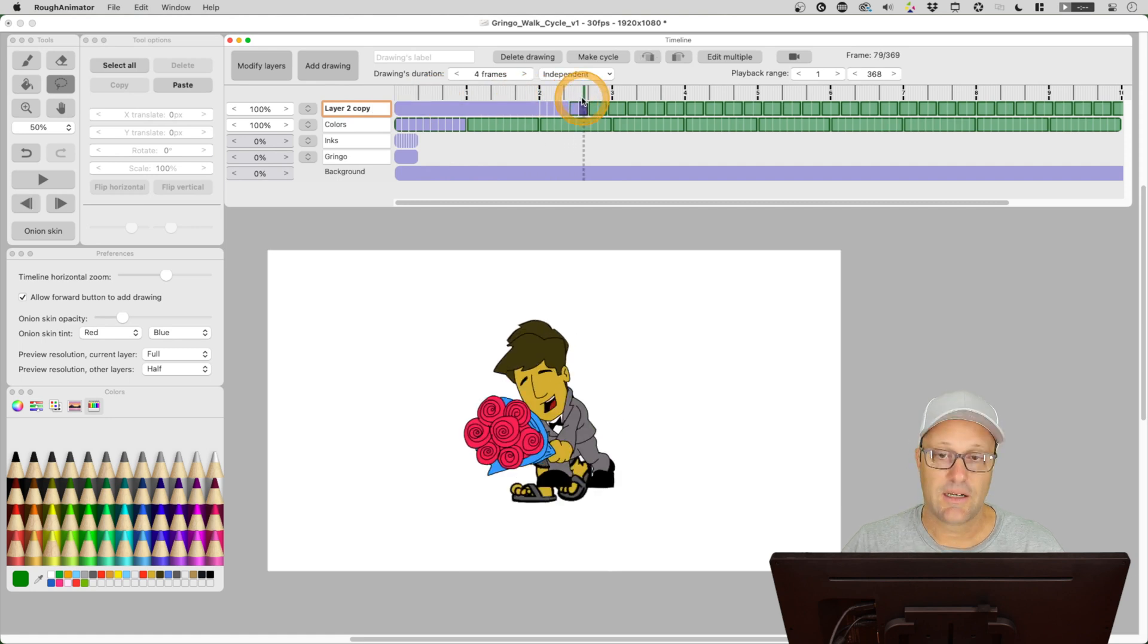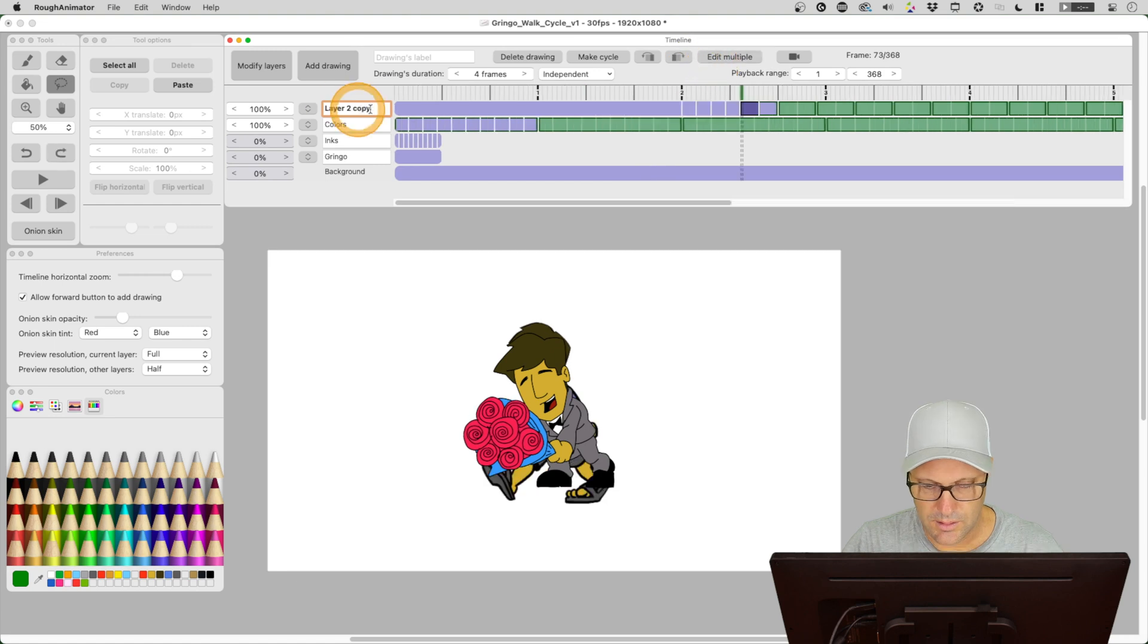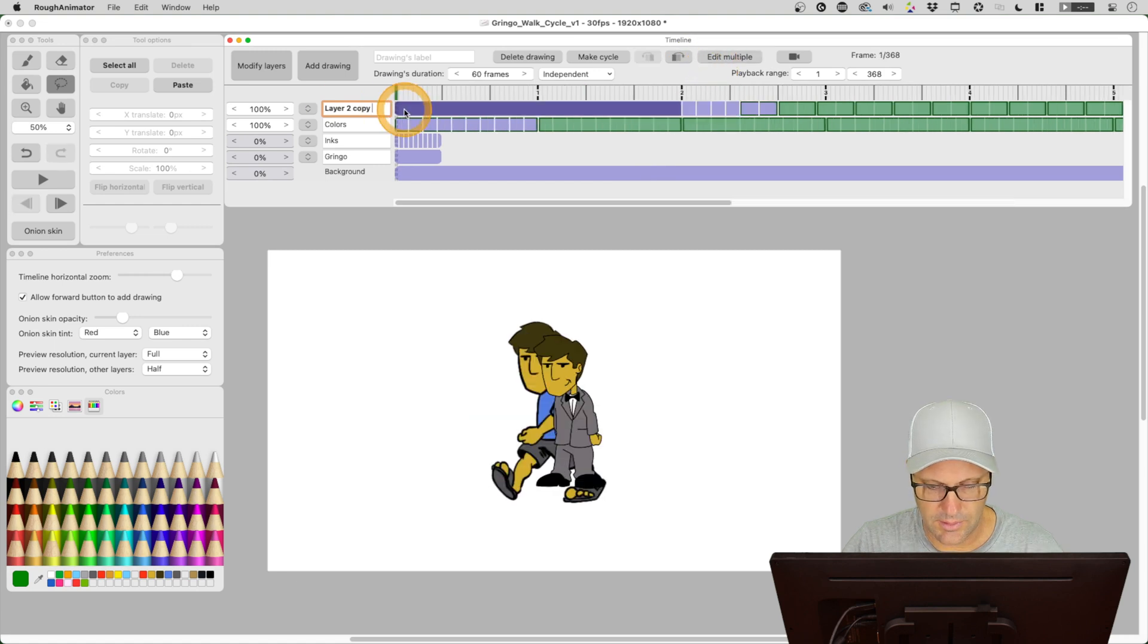So next thing I need to do is because I've got them on top of each other is I just want to, let me try it. Go into the beginning here. Let's hit edit multiple.